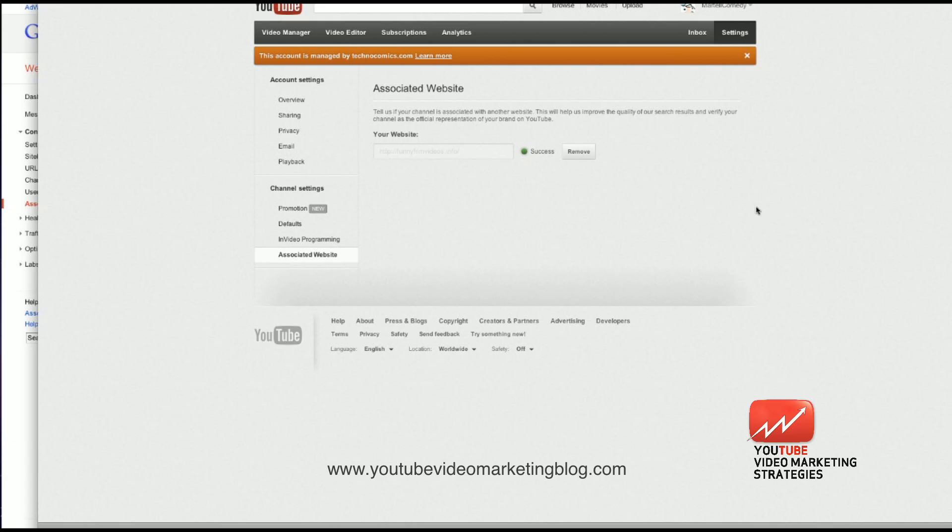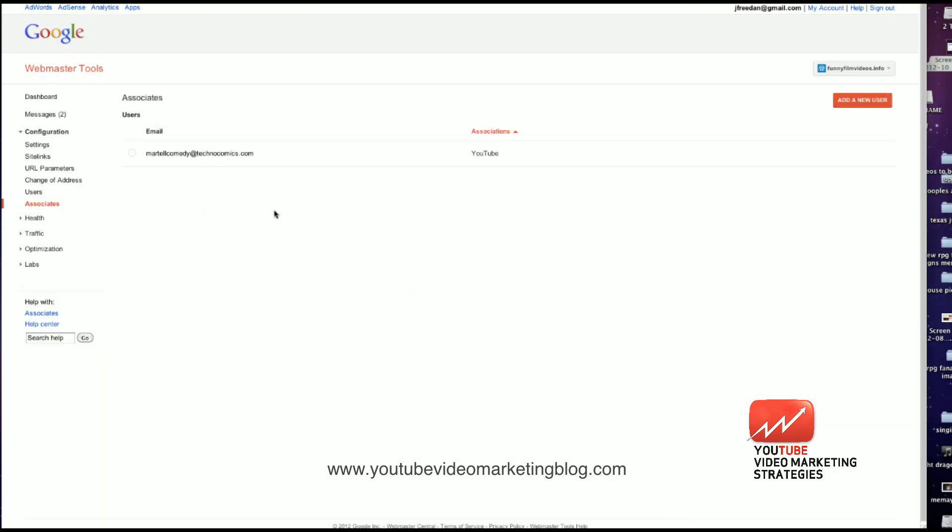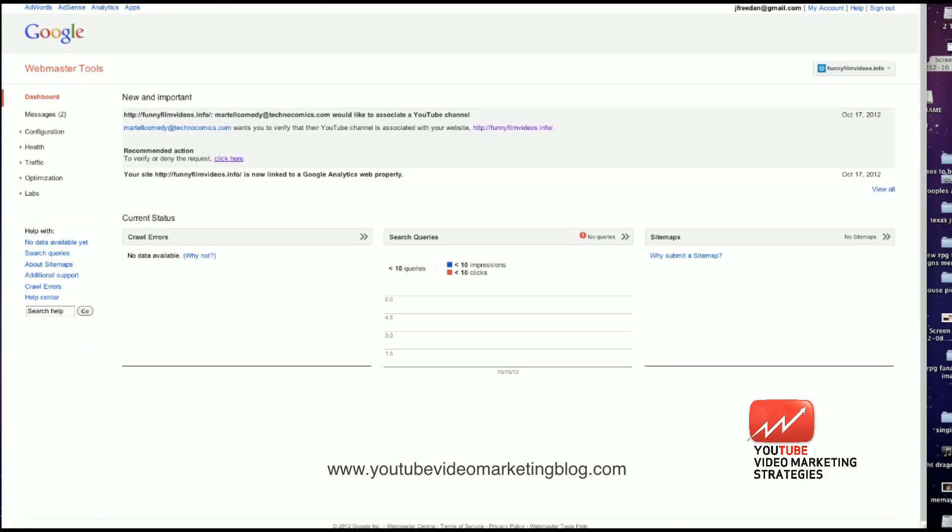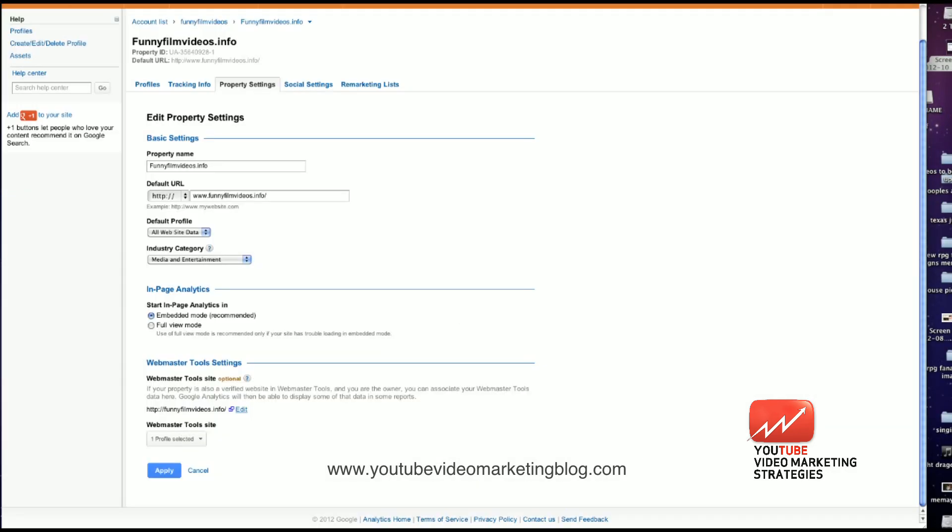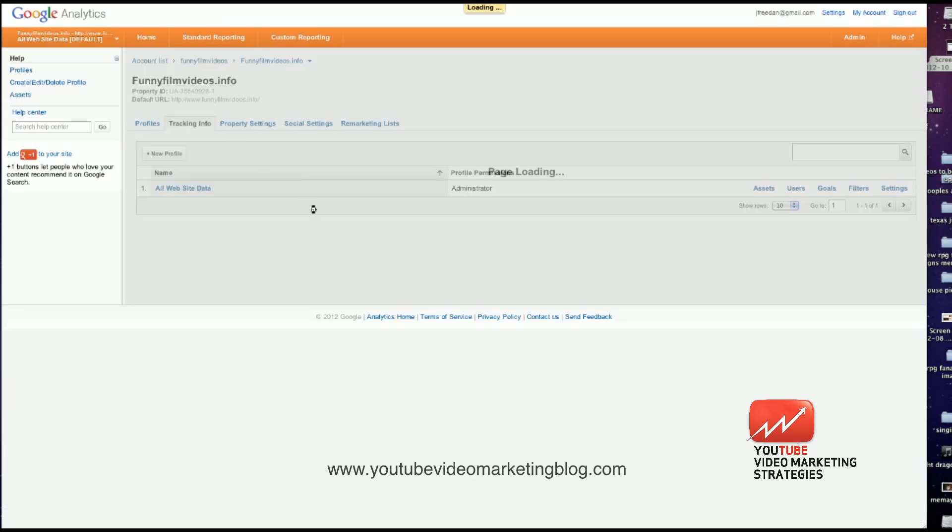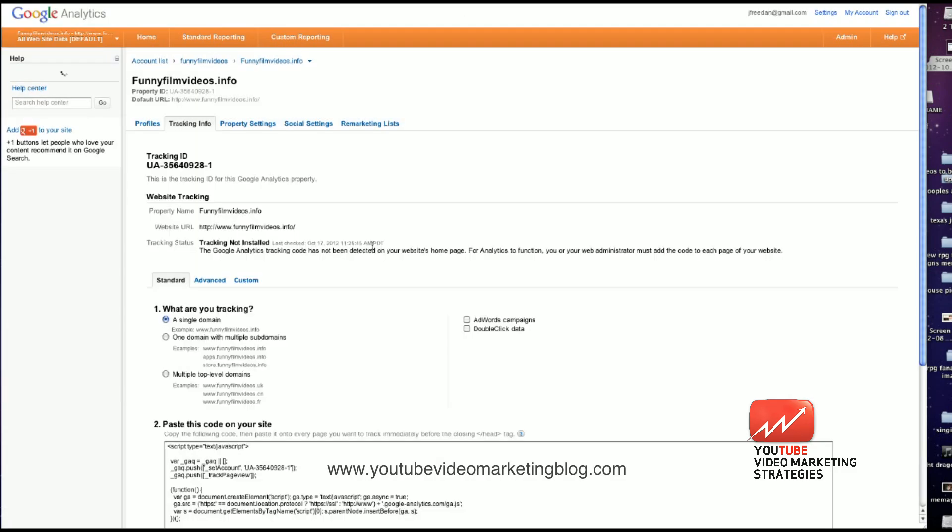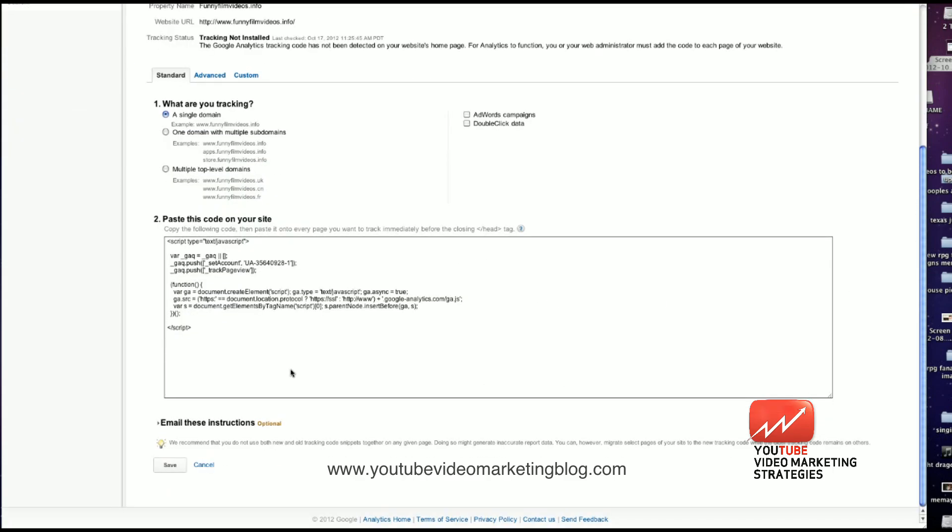So these are the steps on how to do it. If you don't have WordPress, all you have to do is add the code to before the end of the heading, the heading tag closes on your website. That would be the Google Analytics tracking code, which is this code right here. So you would simply take this code right here and you would copy and paste that into your heading field, where your heading tags are. And that will allow you to associate it.